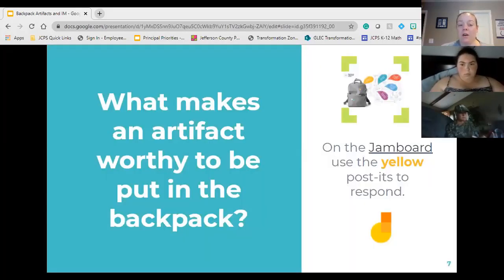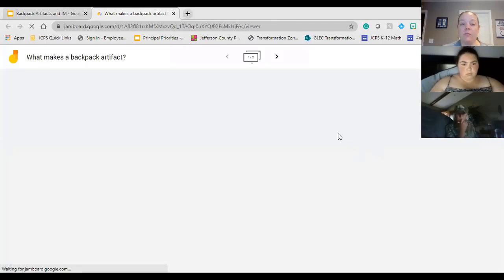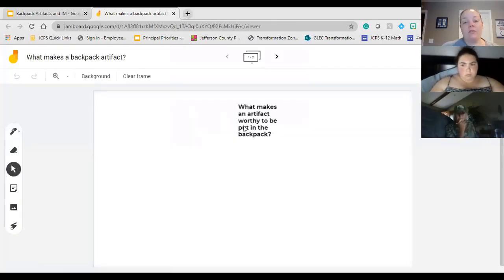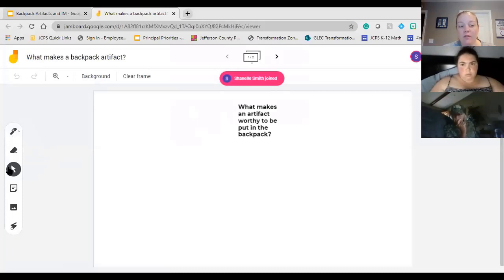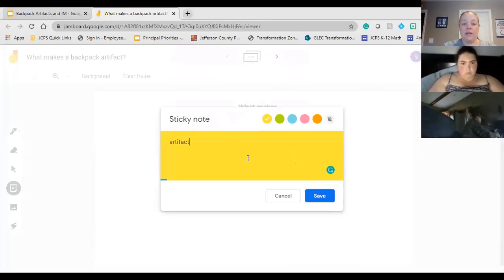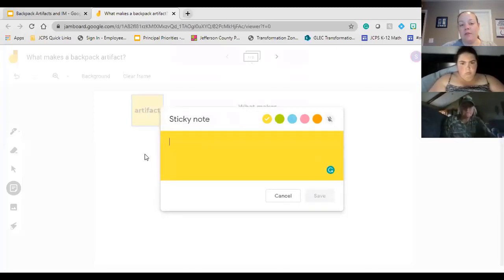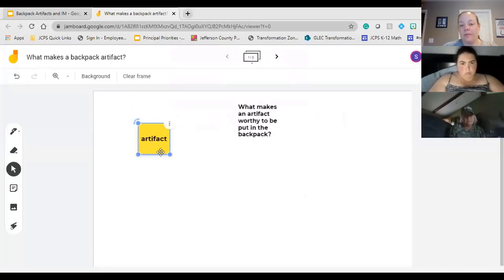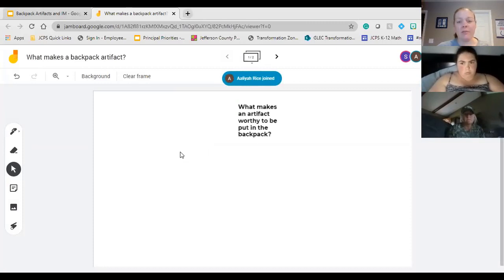I want you to think about what makes an artifact worthy to be put in the backpack — what are those qualities we're looking for. You should be able to access the Jamboard and you're going to use a yellow post-it to write down what makes a backpack artifact worthy. If you haven't used Jamboard, on the left side you'll click for a sticky note, keep it on yellow, type what you want to say, then click save and it'll pop up. I'll give you about three minutes.